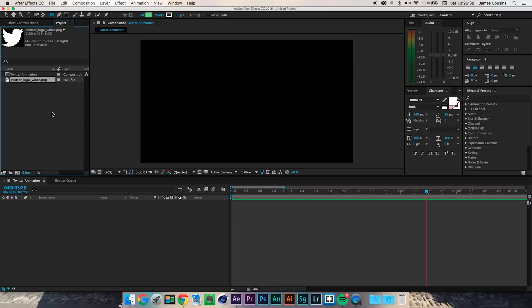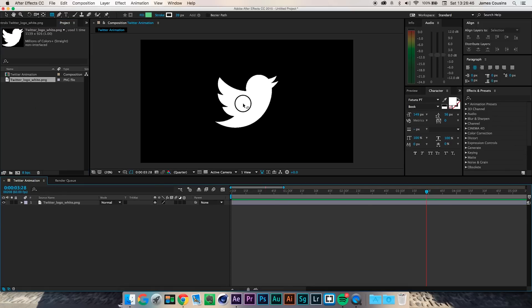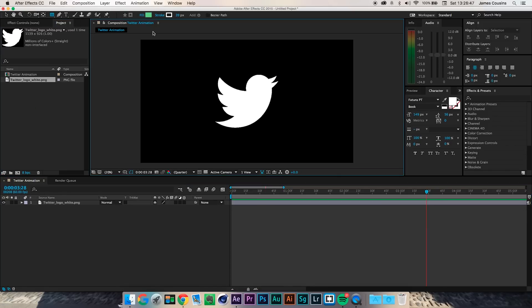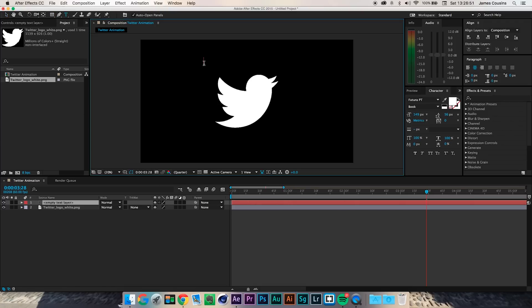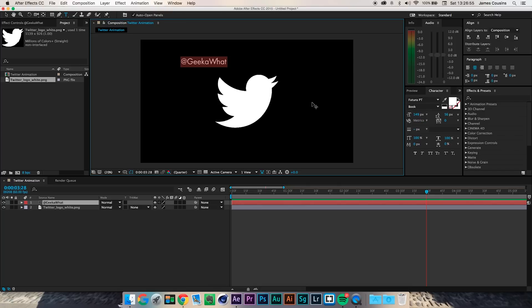I'm going to drag in my Twitter logo white from my left monitor and put that into the parts bin for this composition. I'm then going to drag that onto the timeline, and I want to add some text — '@GeekWhat', which is my Twitter tagline.